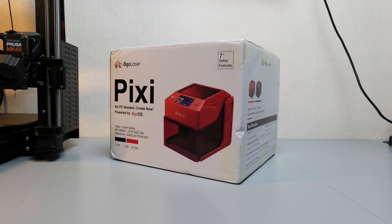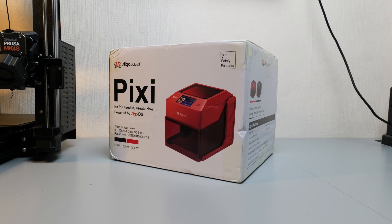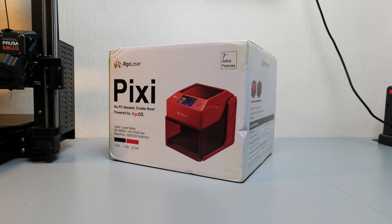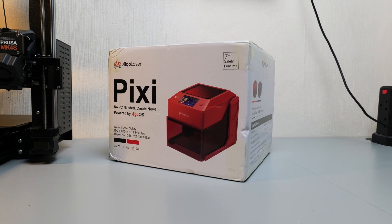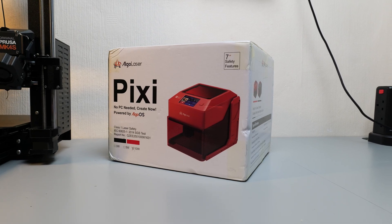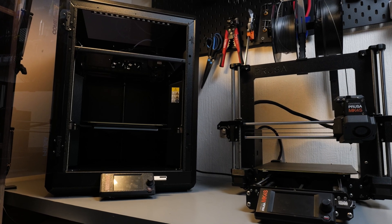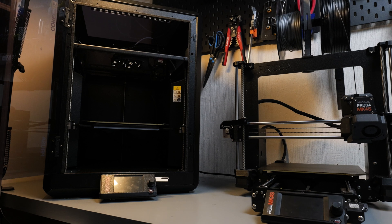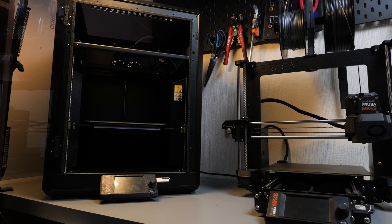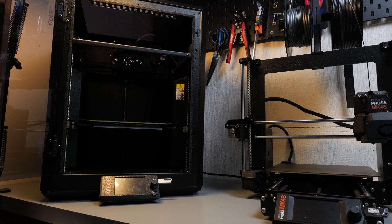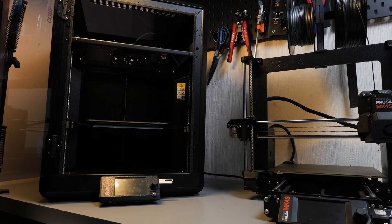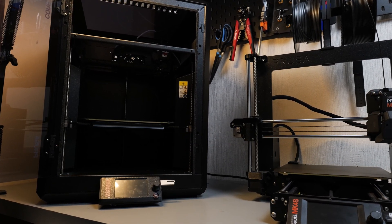So when Algo Laser reached out and said they want to send me their new Pixi laser engraver I was really keen to give it a go. If you've seen any of my other videos you'll know that I love 3D printing and just making things in general. The chance to add another tool to the collection was one that I was really up for.